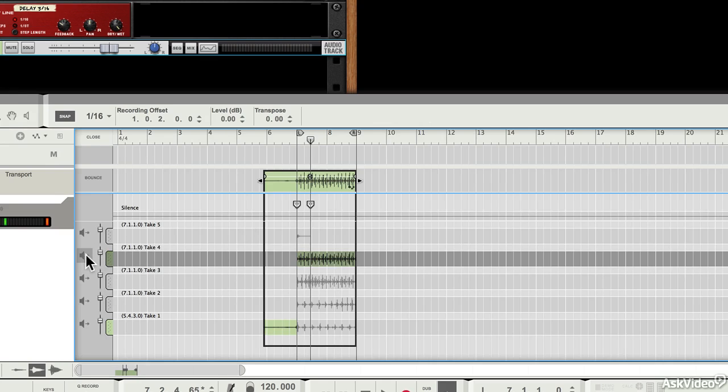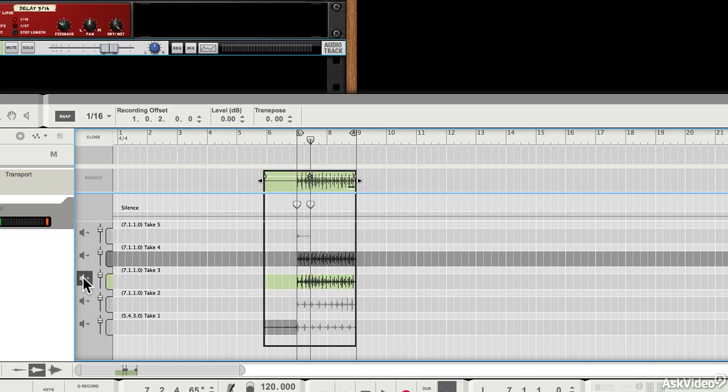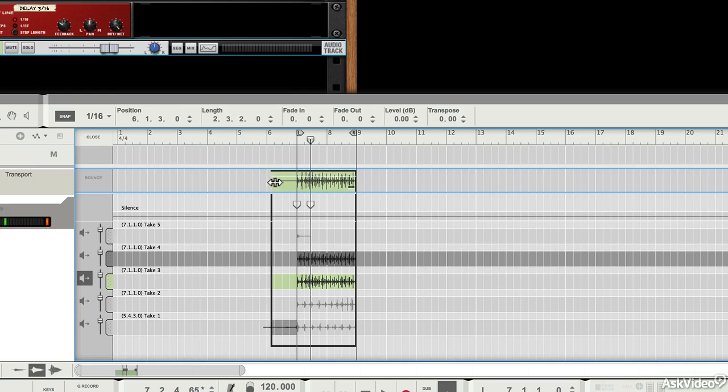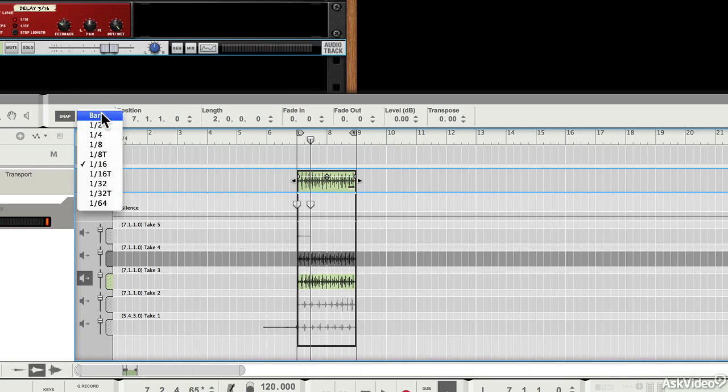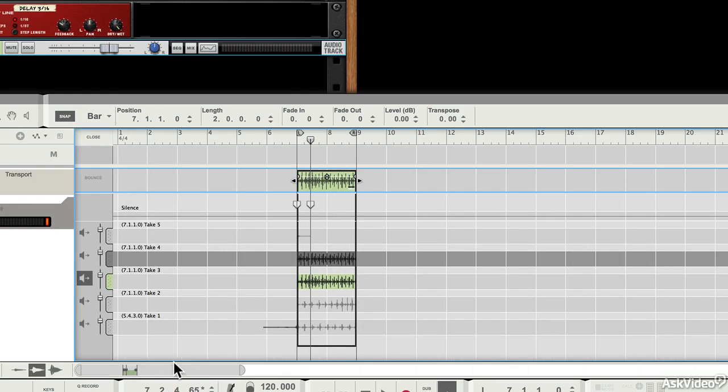I can audition any of them by pressing this little button here, switching to single take mode, and you'll see that the take that's outlined in green is the one I want. I'm actually going to get rid of this area before the loop here because I don't need it. I'm going to switch this back to something more sensible, like bar, and I'm going to zoom in.